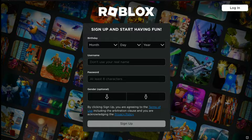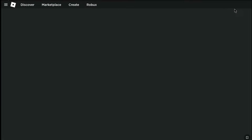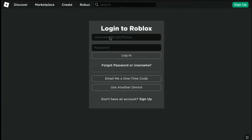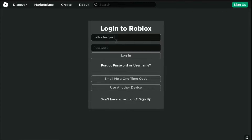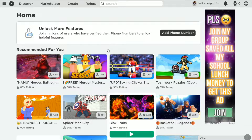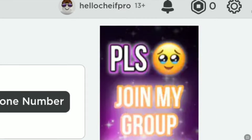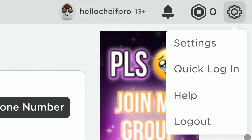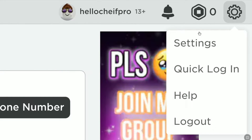In order to change the email address on your Roblox account, first of all, log in to your Roblox account using any browser on your smartphone, PC, tablet or laptop. Once you're logged in, on your Roblox account's homepage, click on the settings icon or gear icon at the top right corner, and then click on settings.